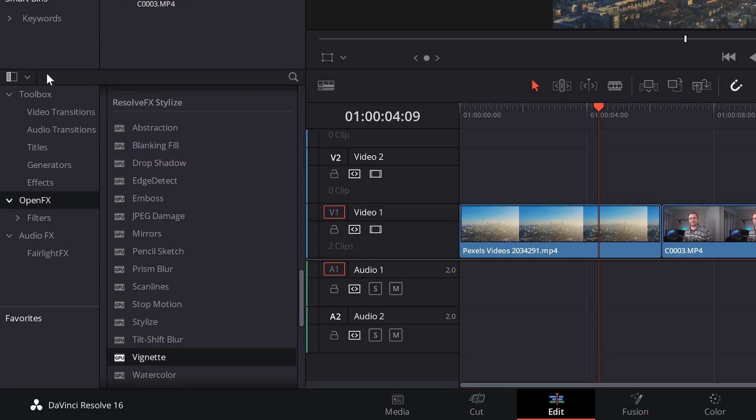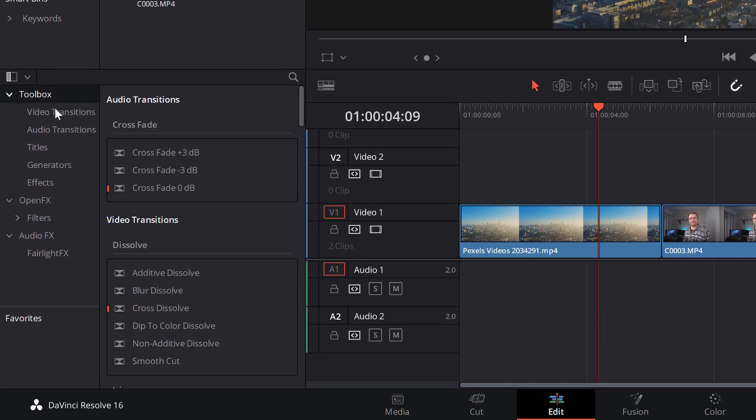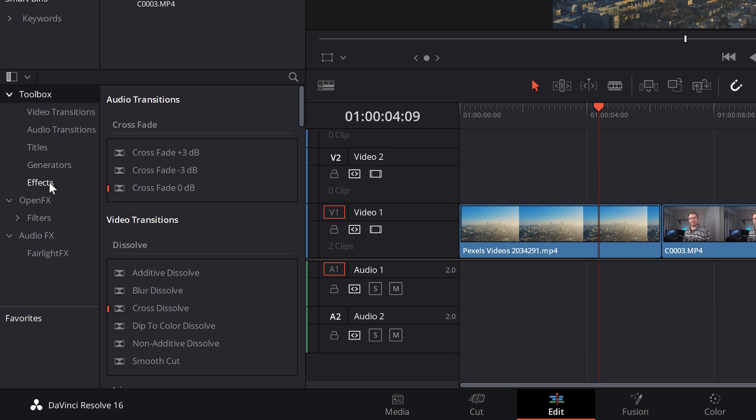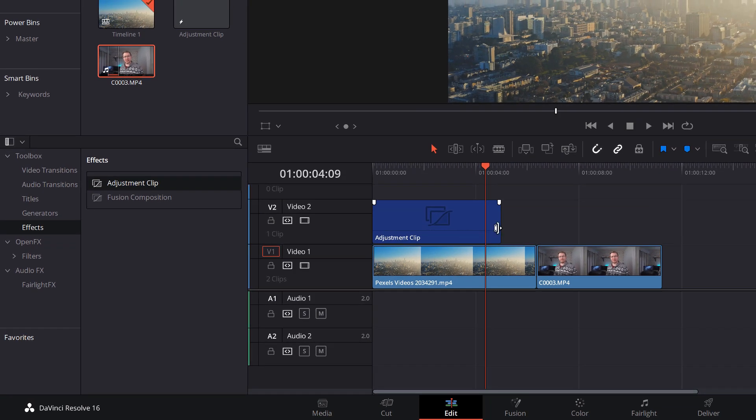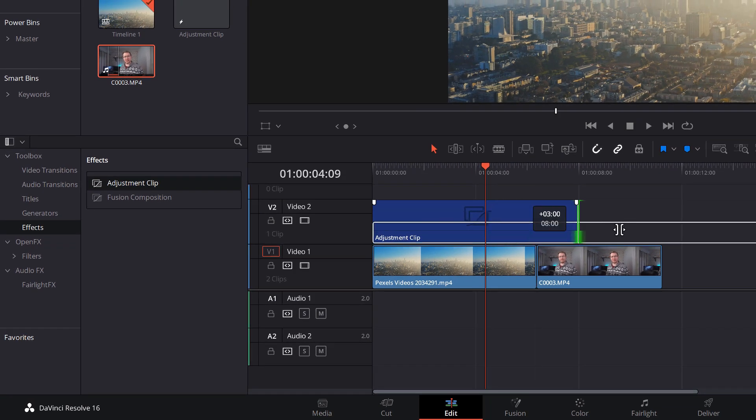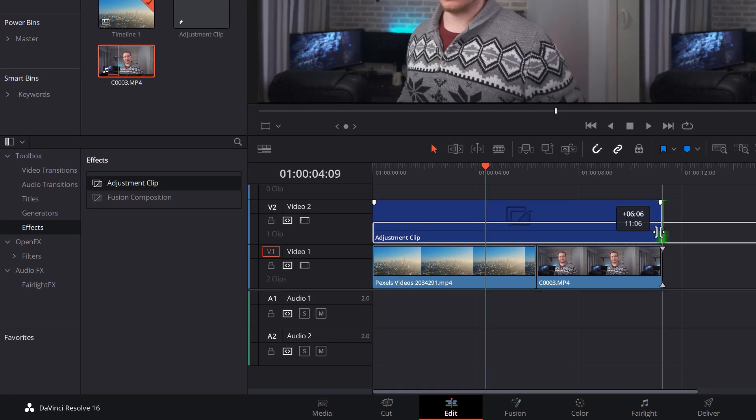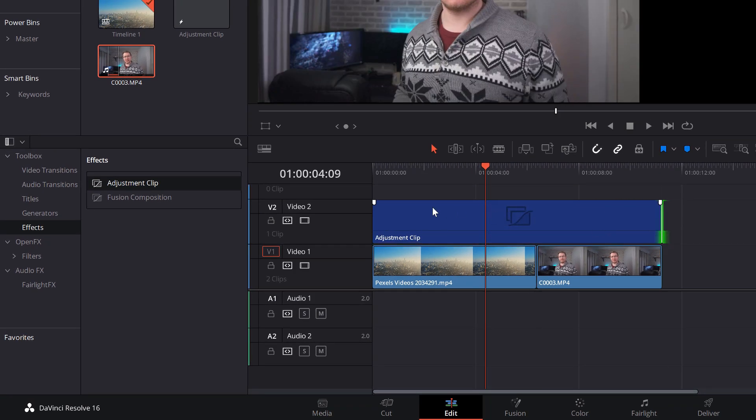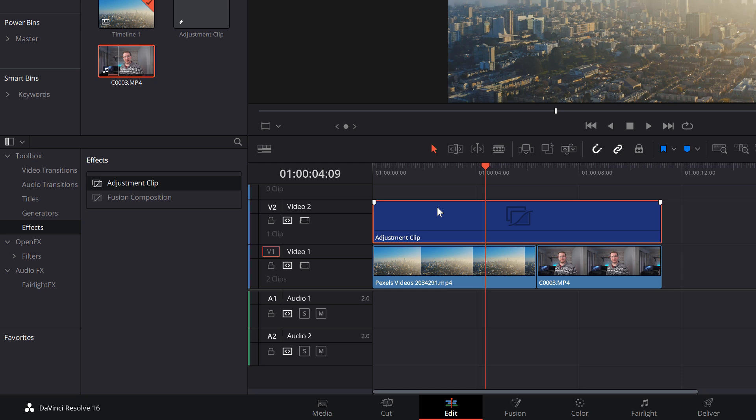We're going to open up the toolbox, we're going to go to effects, we're going to grab an adjustment clip and put it on our timeline above our footage. Now I'm just going to lengthen this so it covers both of our clips like so.